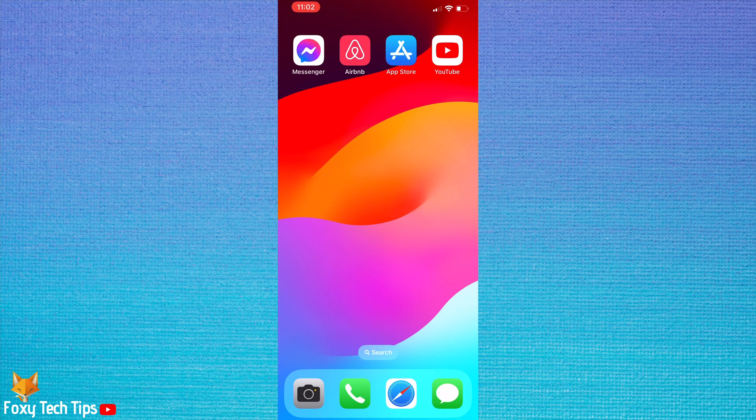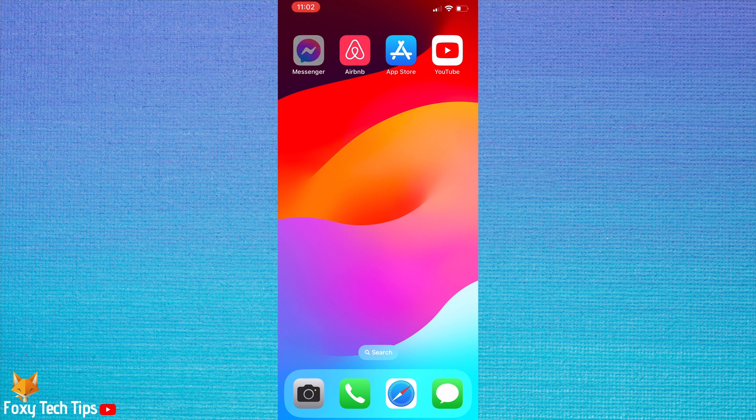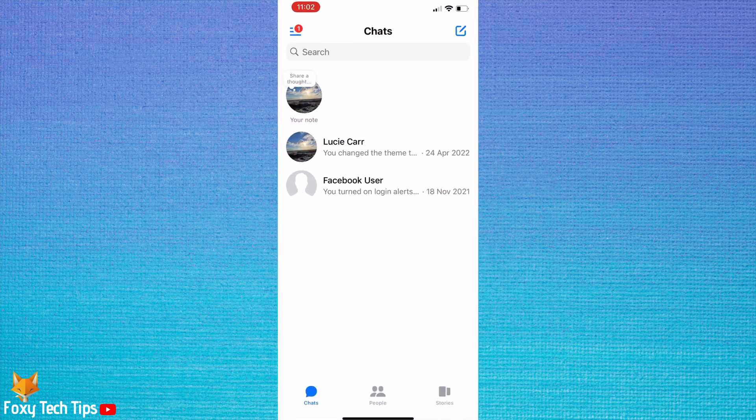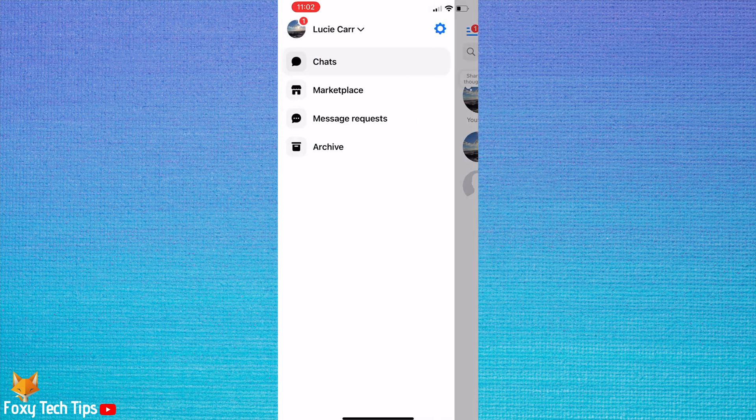Open the messenger app, then tap the three lines button in the top left corner. Tap the settings cog to open settings.